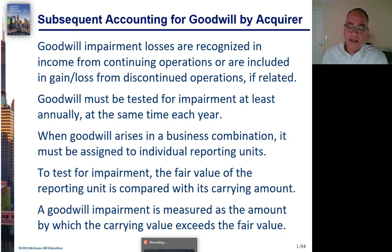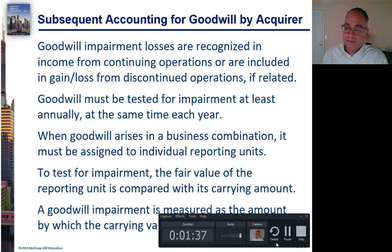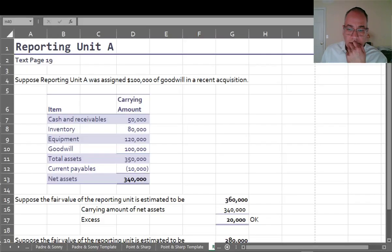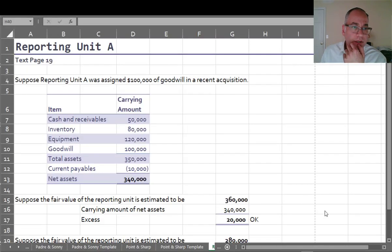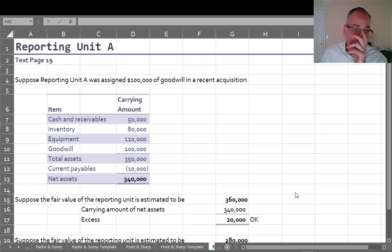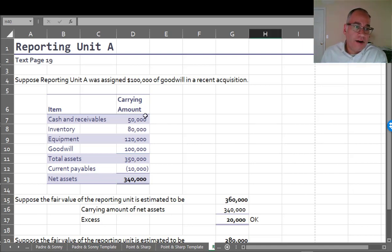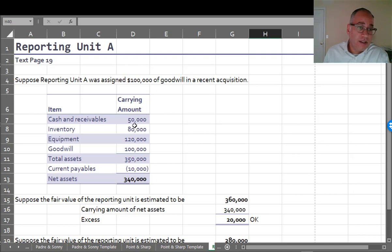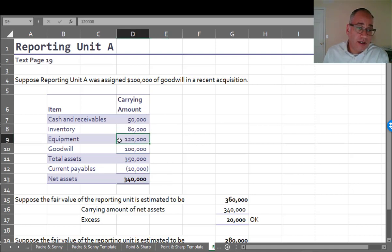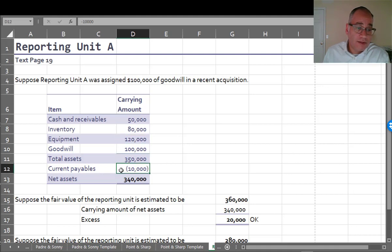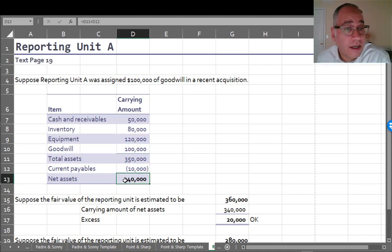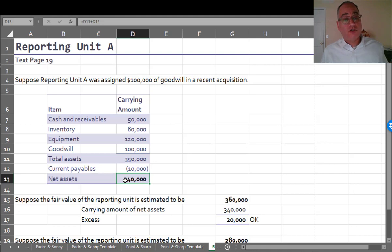Let's go through an example. Let's look at some examples. Let's suppose that Reporting Unit A has $100,000 worth of goodwill. So their carrying value consists of cash and receivables $50,000, inventory $80,000, equipment $120,000, and goodwill of $100,000, and payables of $10,000. So total carrying amount of this reporting unit is $340,000.